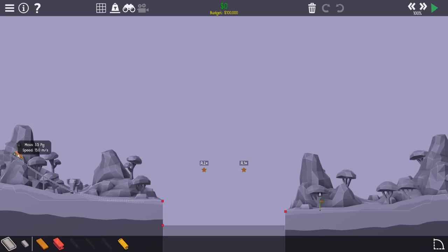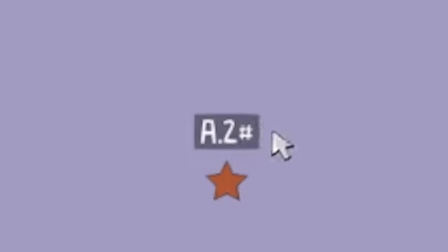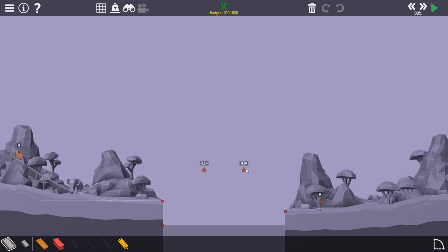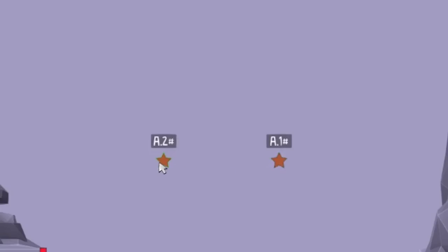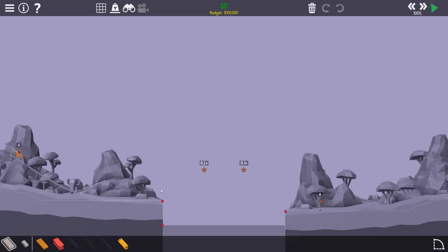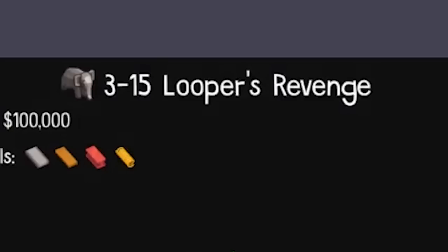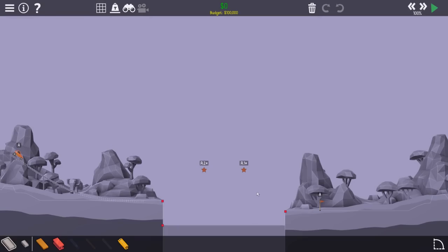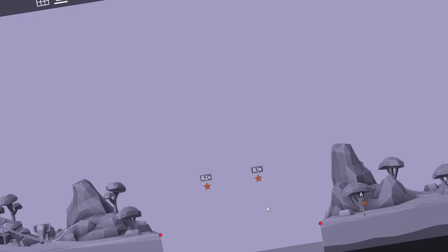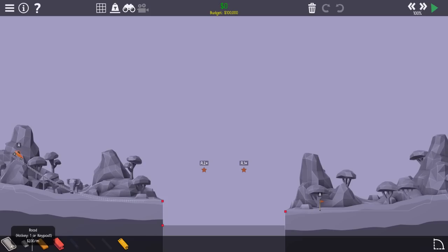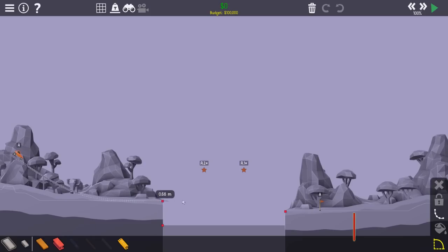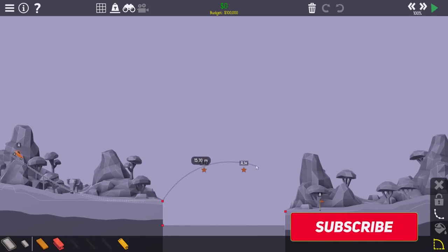We've got a fast car, huge ramp. I think because there's that hash sign, we've got to get one and then two. So we can't just do a normal jump, which means we've got to do a loop. Hence the name Looper's Revenge. Although the last looper, I didn't loop in the end. I cheesed it. But let's see what happens then.